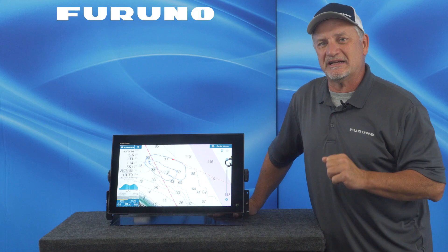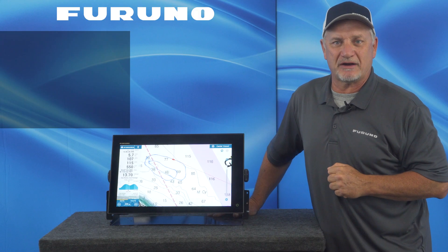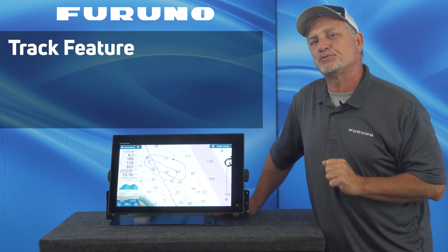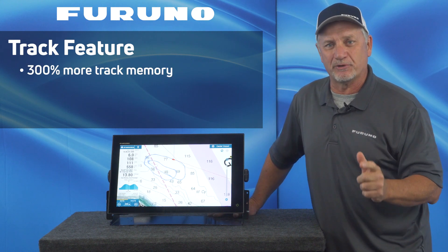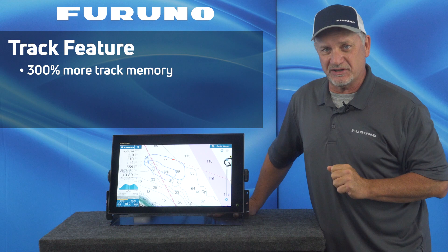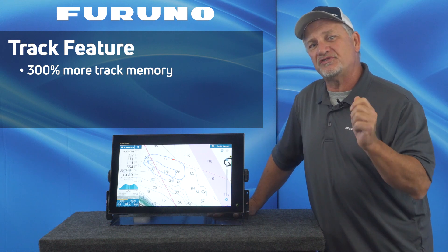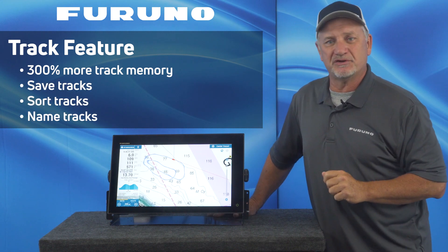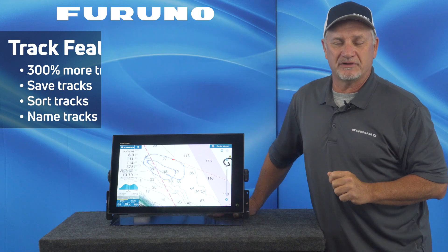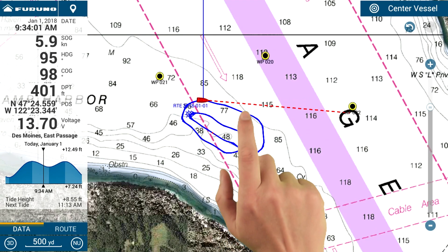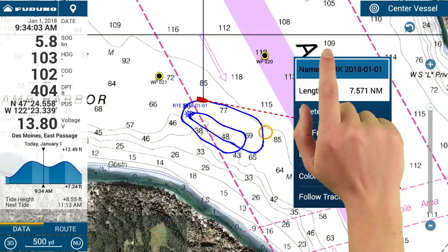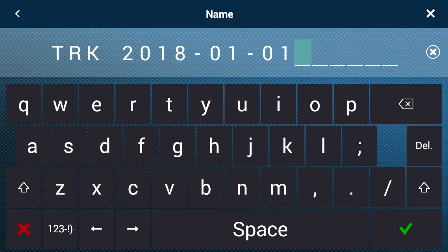With this software release, we've greatly enhanced the track feature and functionality. We've added 300% more track memory to TZ Touch 3. You can also save, sort, and name individual tracks. If I touch a track line, I can bring up the track contextual menu and then touch the name box to name the track on the fly.